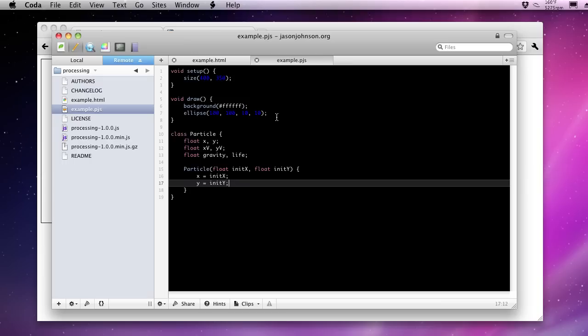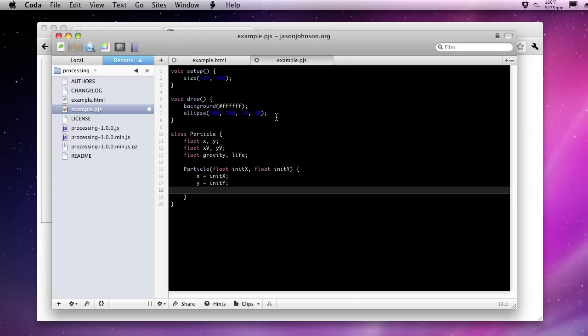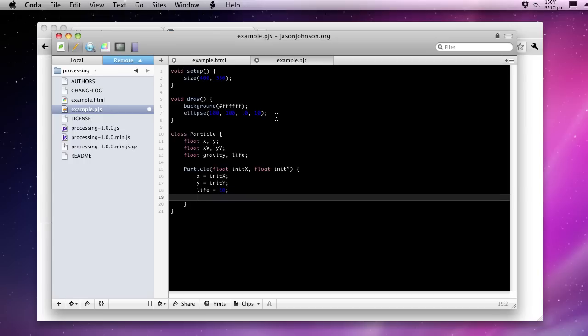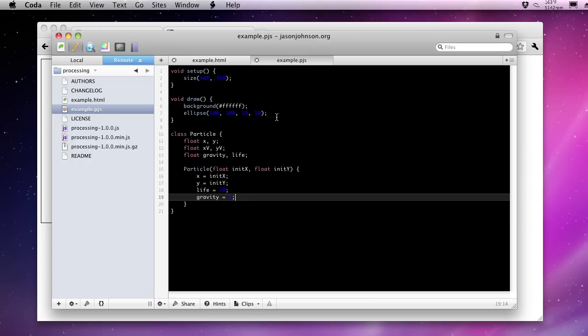Now, I'd say a good lifetime for a particle would be maybe 15 or 20 frames. So we'll give it 20 frames of life. And finally, gravity needs to affect the particle. So you get some curvature, some reaction to it being, say, fired up in the air. So we'll give it a gravity of 1. So now we've initialized everything except the X and Y velocity.